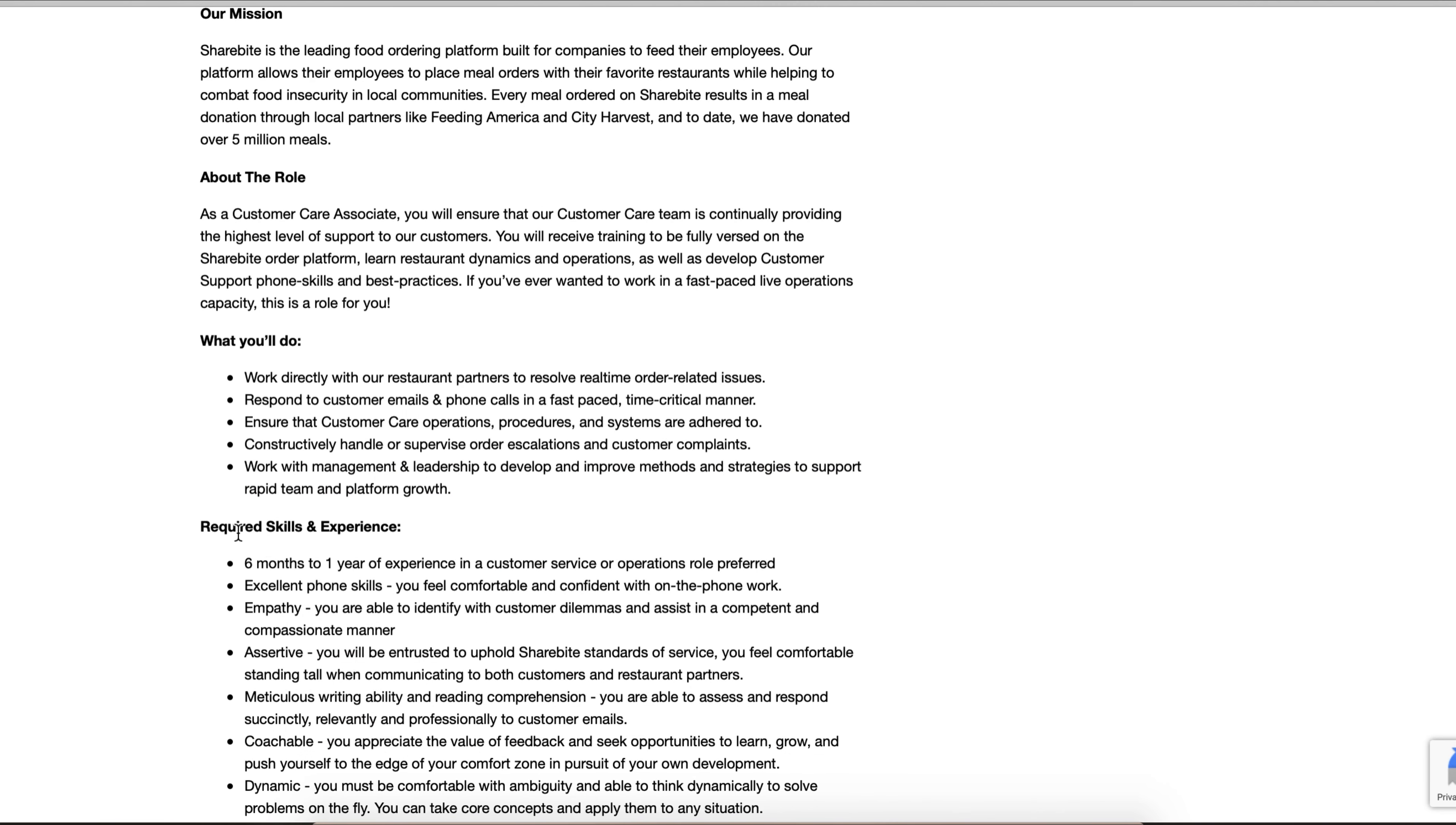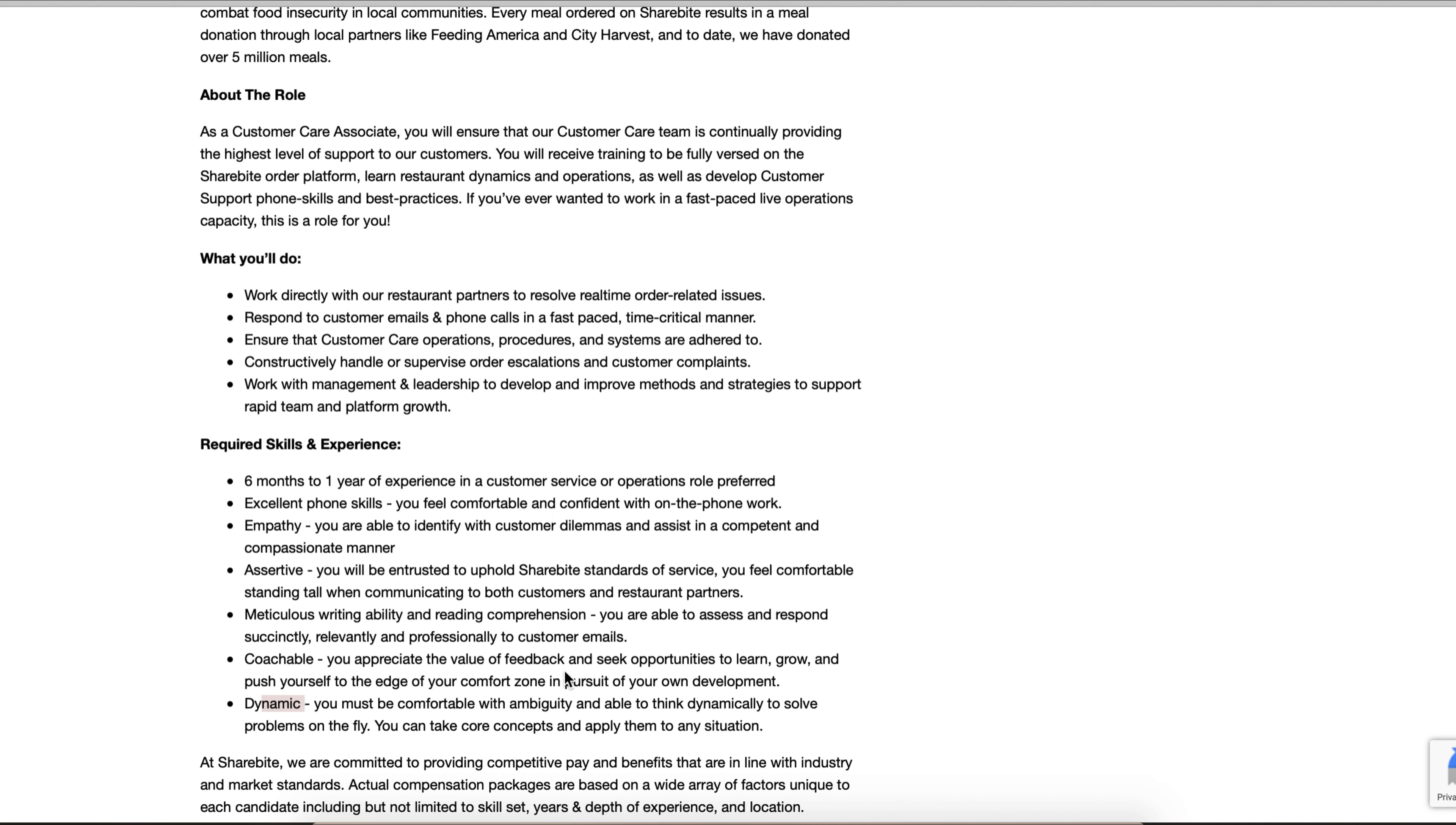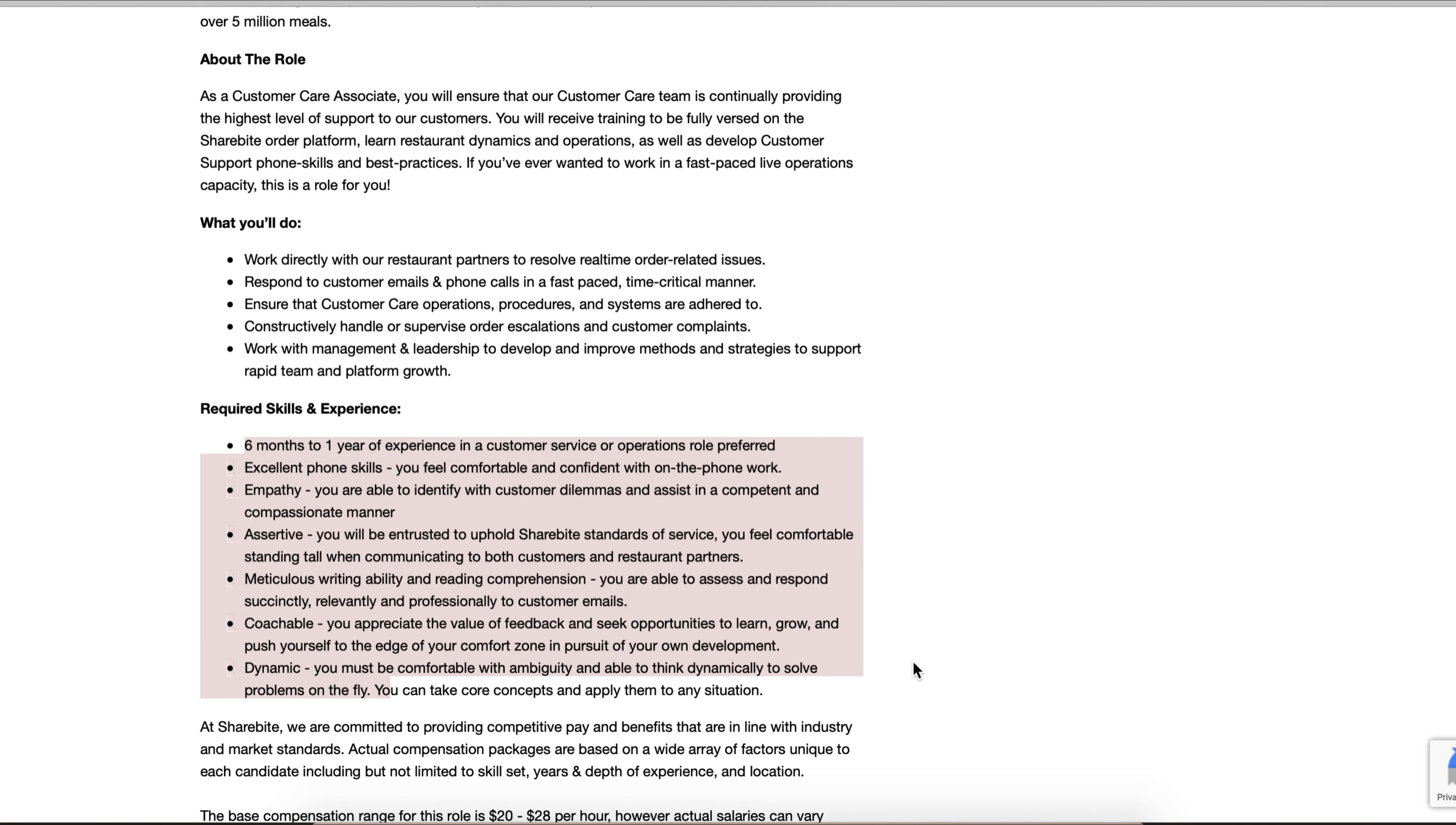The required skills and experience: six months to a year of experience in customer service - that's easy. Excellent phone skills, assertive, meticulous, coachable, dynamic. In all your jobs you should always have strong work ethic. These all are just part of that. To be a good employee, especially with how the times are right now, you definitely want to be the best that you can at whatever job you're at. With the economy and all the layoffs, you want to stand out and be the best that you can.